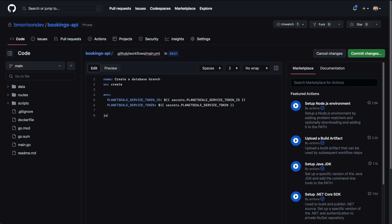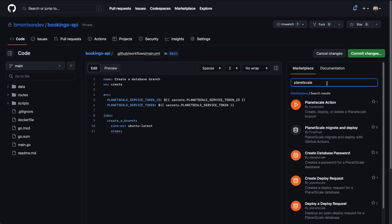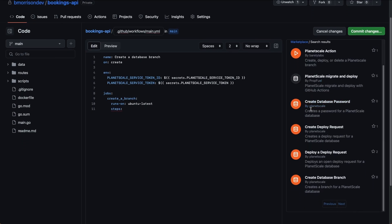Now we can move on to defining our jobs. This workflow is going to contain one job — we're going to name it create_a_branch. It's going to use the latest version of Ubuntu, so I'll type runs-on and then ubuntu-latest. Then we can define our steps. It's worth calling out that on the right-hand side under Marketplace, you can actually search for PlanetScale, and several actions will appear. There are a few actions created by third parties, but if you scroll down a bit, you can see several that are by PlanetScale — these are the official PlanetScale GitHub Actions.